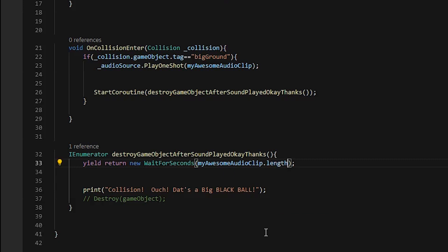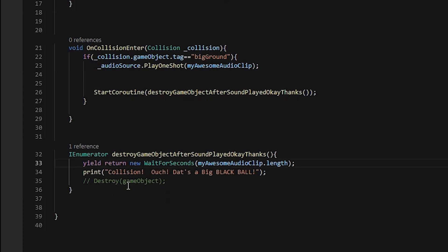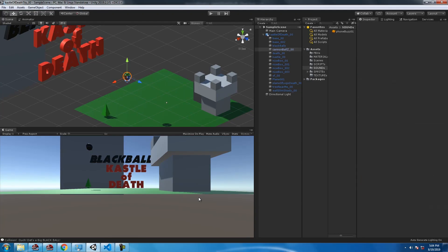So one cool thing is instead of typing in one, two, or three seconds or whatever, we're going to use my audio clip dot length to wait to destroy the game object.